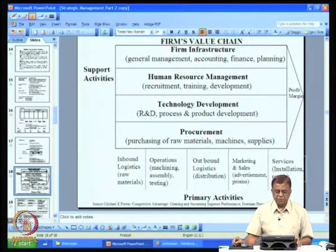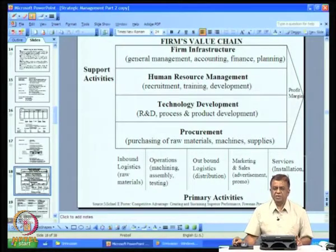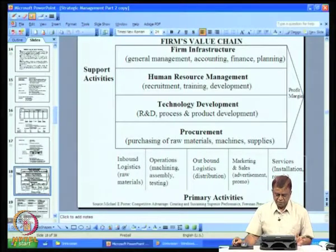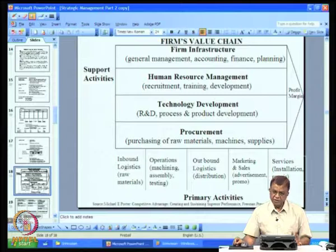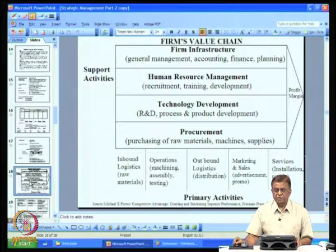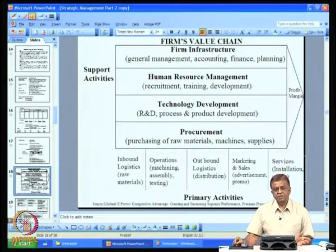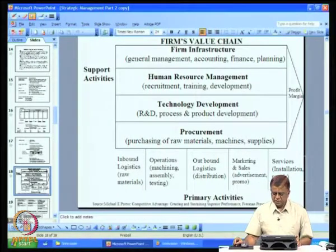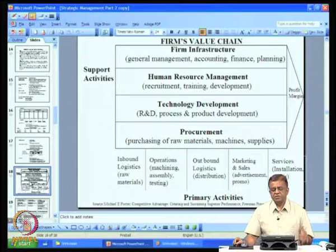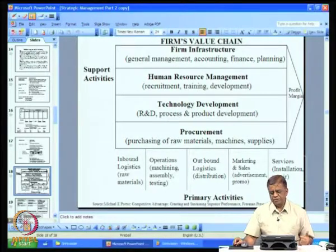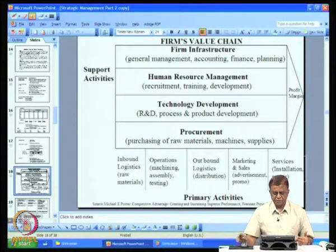According to the diagram given by Porter, the key components of the firm's value chain are the primary activities. The primary activities have five important components: inbound logistics, operations, outbound logistics, marketing and sales, and services. This primary activity is supported by four support activities: firm infrastructure, human resource management, technology development, and procurement.